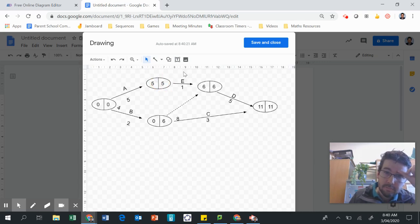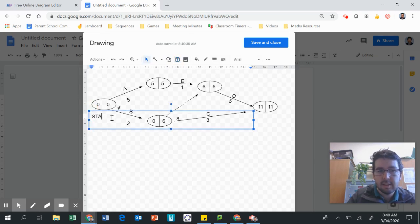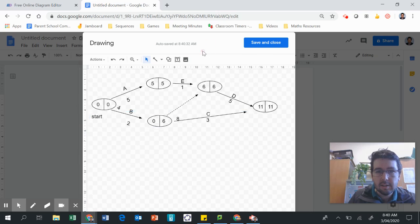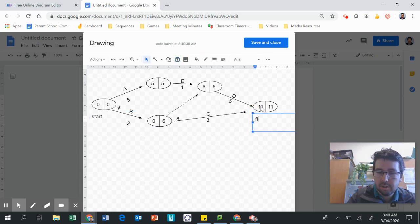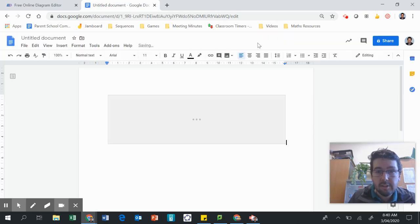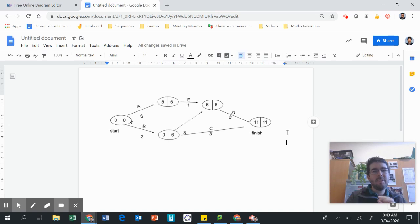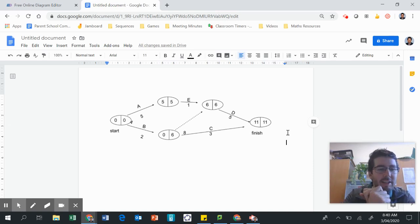We've got six, take away one is five. Nice. So there we go, that's how we do it. Let's do our start and finish labels as well. Let's even close it. That's how we do a forward and backwards scan on Google Docs.